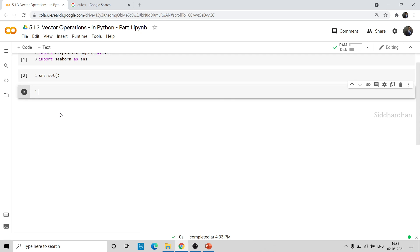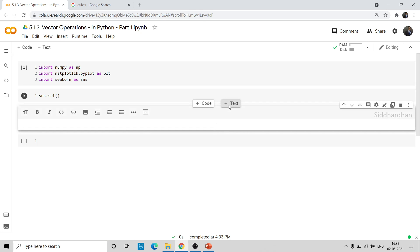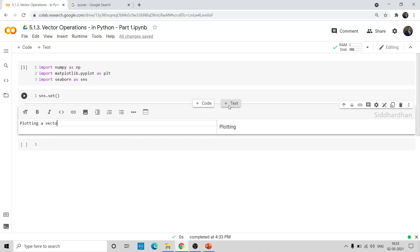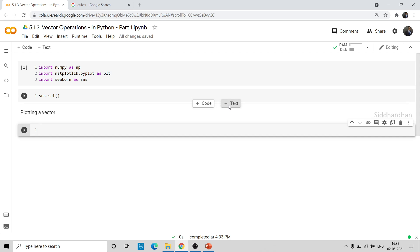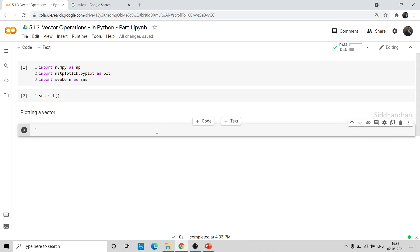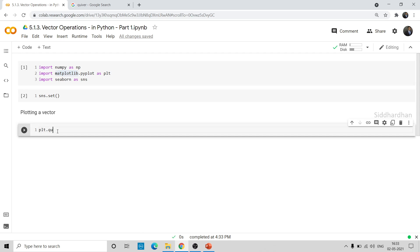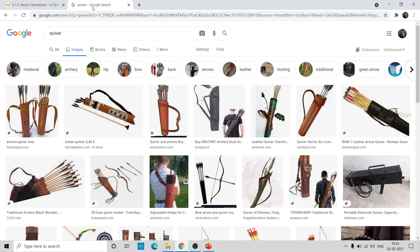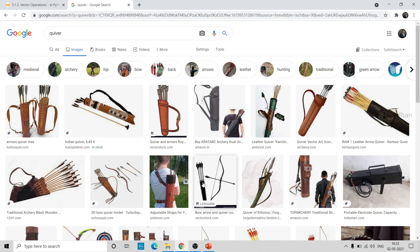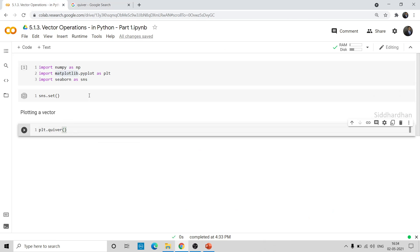Now let's see how we can plot a vector. We know that we will try to plot vectors as arrows in graphs. So we use plt.quiver — plt is matplotlib.pyplot imported as plt. The quiver function is what plots the vectors. 'Quiver' refers to the case that holds arrows, which is fitting since we represent vectors as arrows.